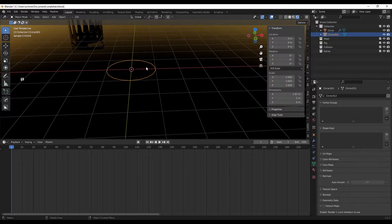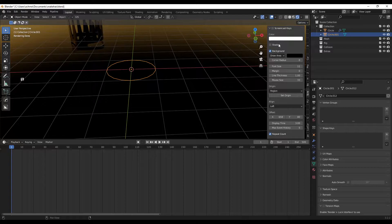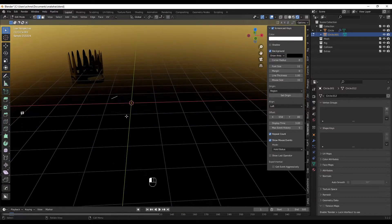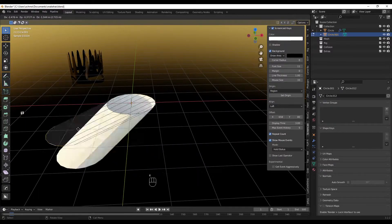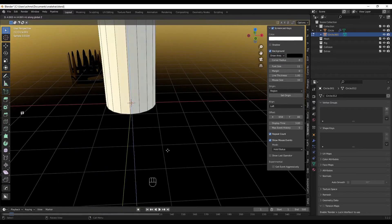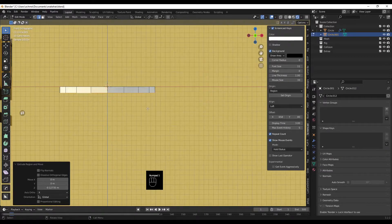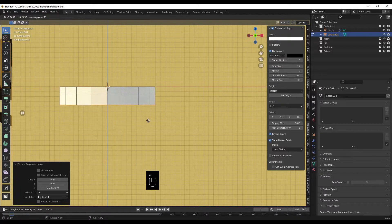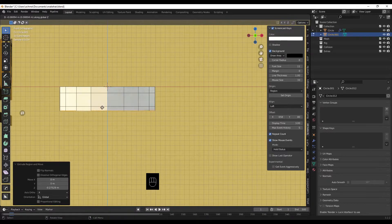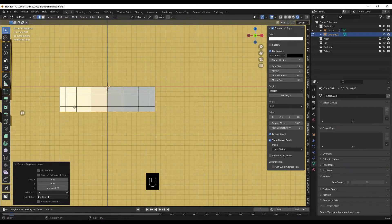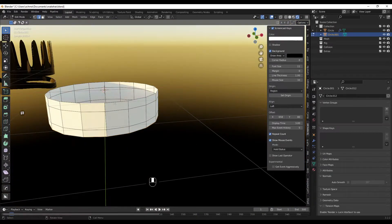Tab into edit mode, press A, then E to extrude in any direction. Hit Z to make it go down — this will be the top of the headband. Go back to front view, then extrude Z down for the eye section, then Z again for the lower band.